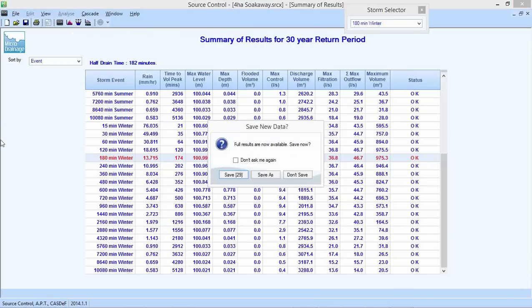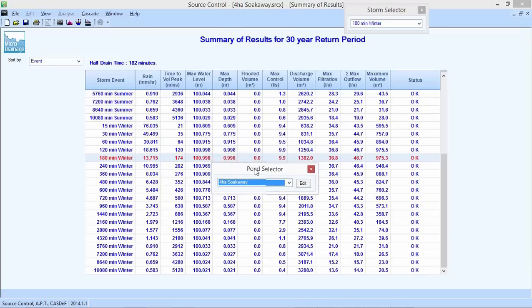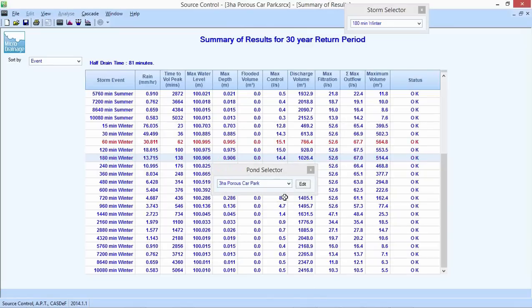There's a question from Roy: has CASDEF automatically increased the size of the soakaway? Yes, it has in that first iteration. Now let's check the three different structures within the treatment train model — it has upsized the pond and the porous car park. Each structure has been set up so the maximum water depth is no greater than one meter. The soakaway is at 998 millimeters as fixed earlier. The porous car park shows 995 millimeters depth of water, with a 60-minute storm duration critical for it versus 180 minutes critical for the cellular storage structure.